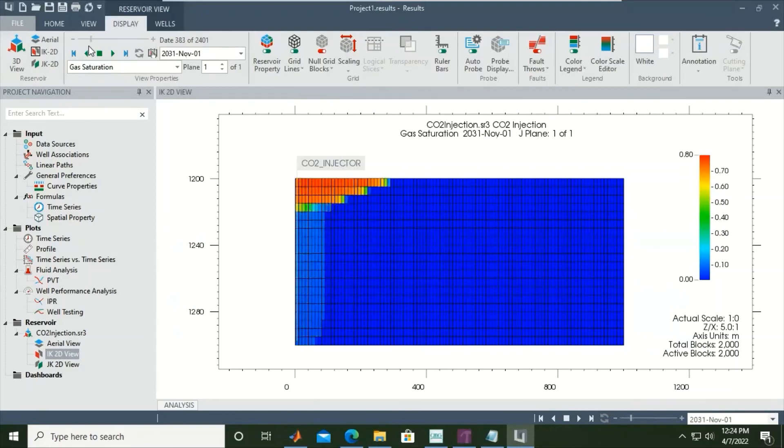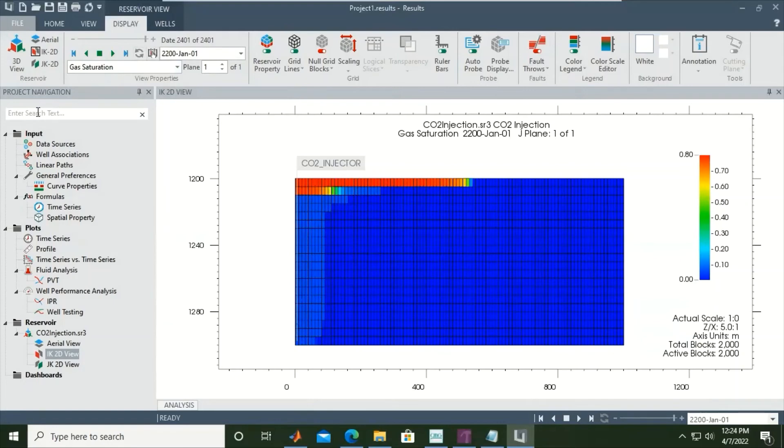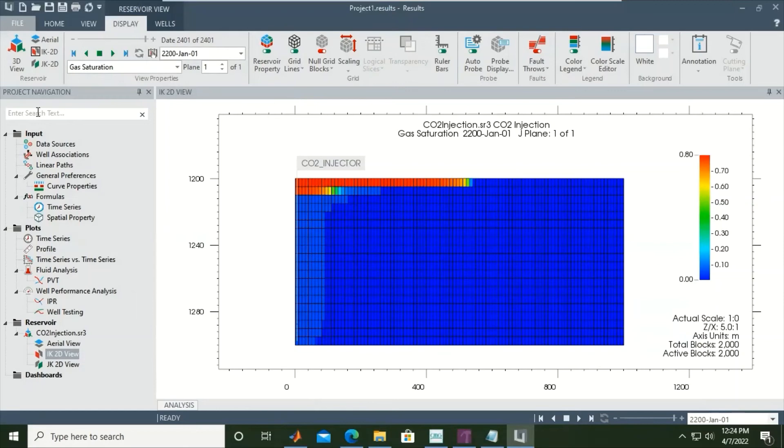It thins out, and then it is spread areally like this one. So far so good. If you have, for example, seismic data, you can visualize the spread, the distribution of your CO2 plume like this one. I think that's all.